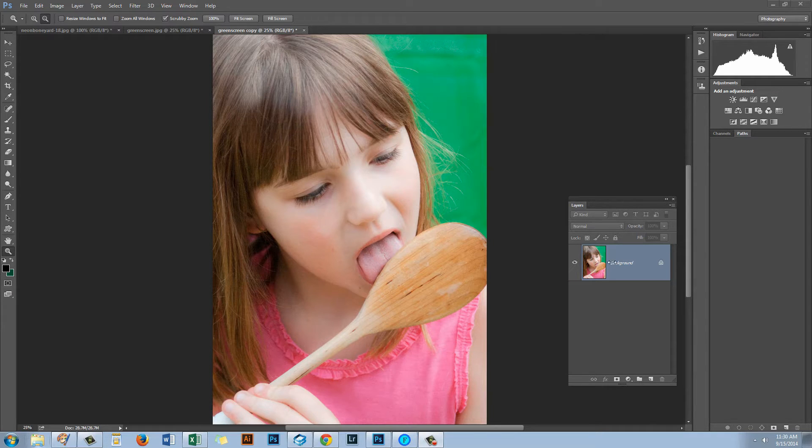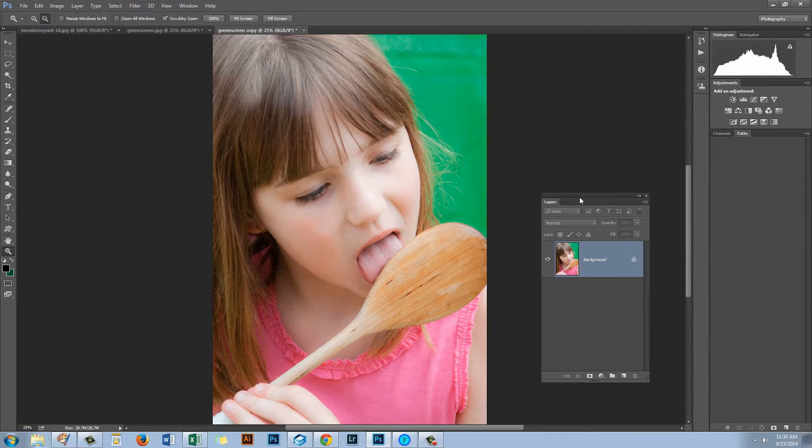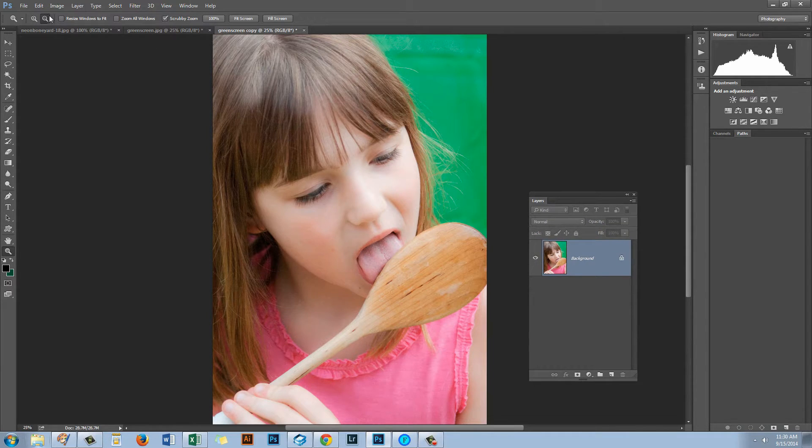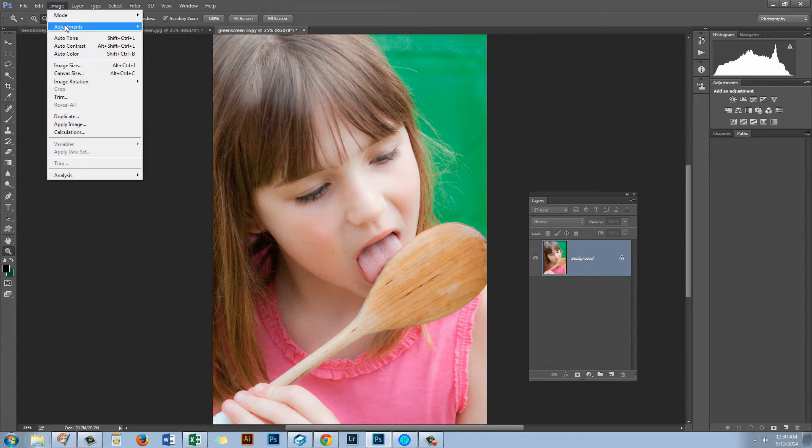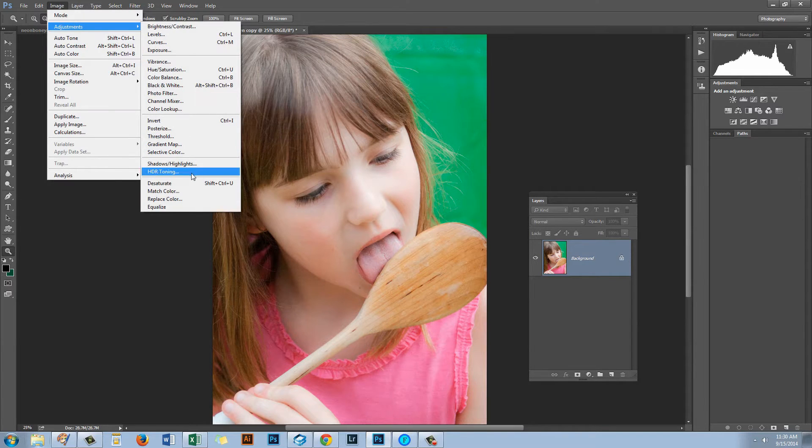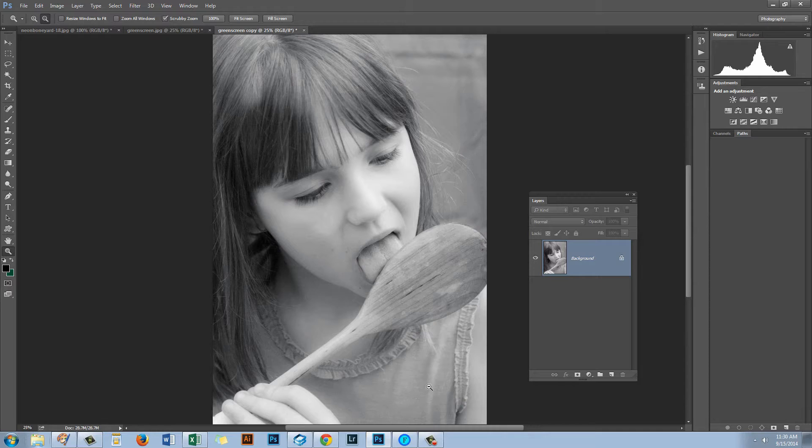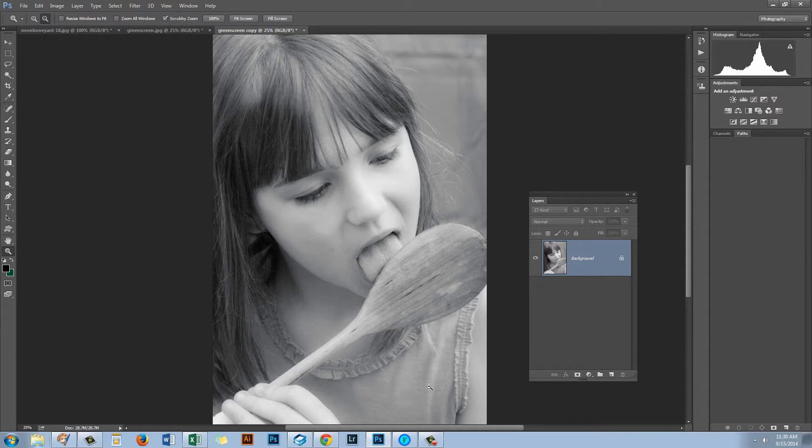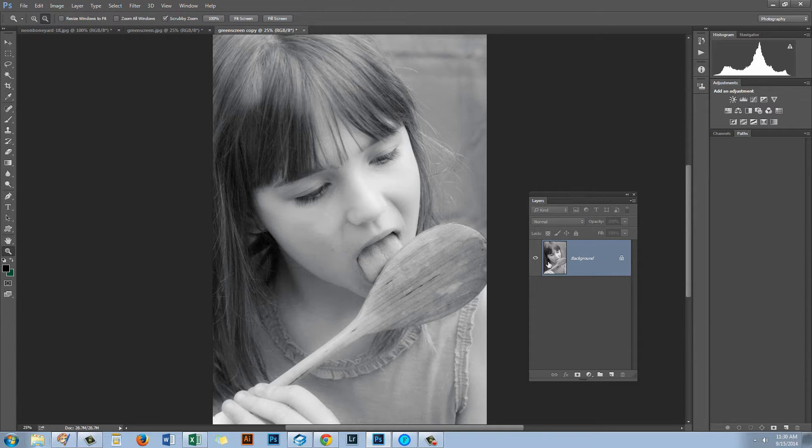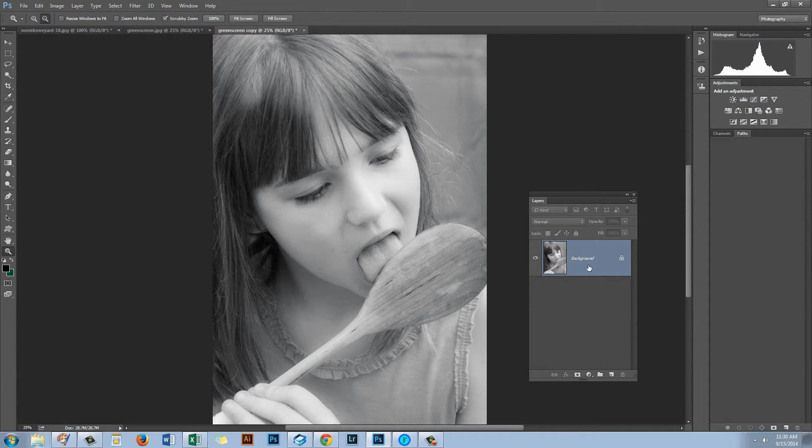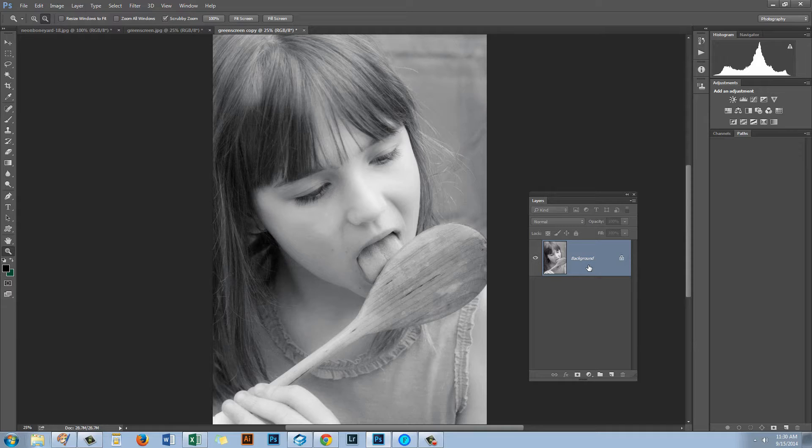Now one of the ways to convert an image to black and white is just simply to choose Image Adjustments and then Desaturate. And that desaturates the image converting it to black and white. There are a couple of reasons why I wouldn't recommend this as an adjustment. One of them is that we've applied it to the background layer and we can't tweak this adjustment. Once it's on the image it's on the image. The only choice we have is to undo it.